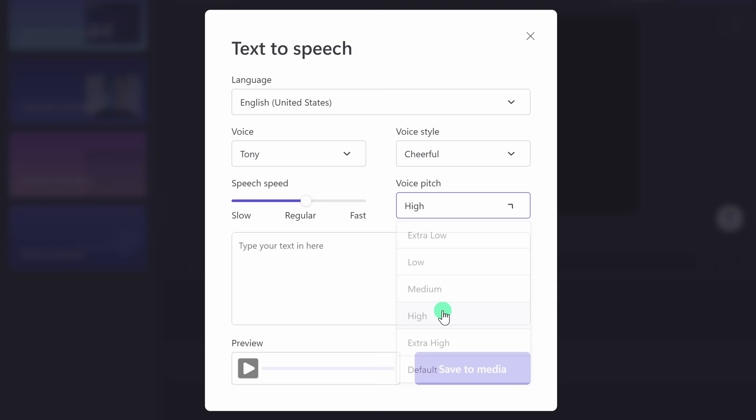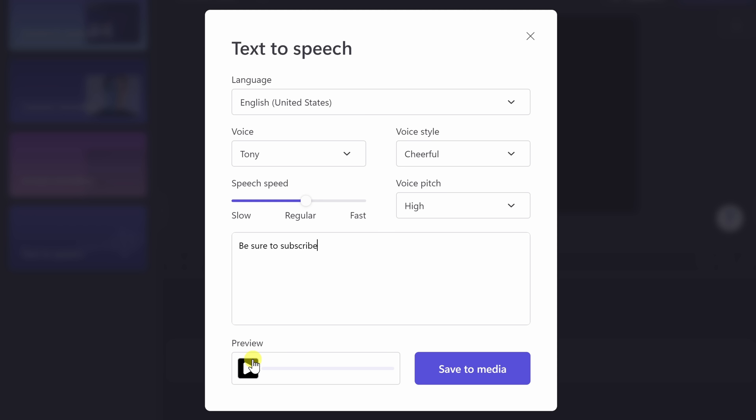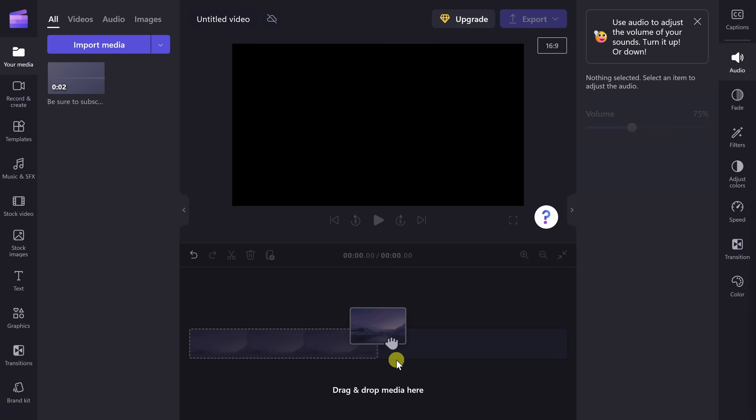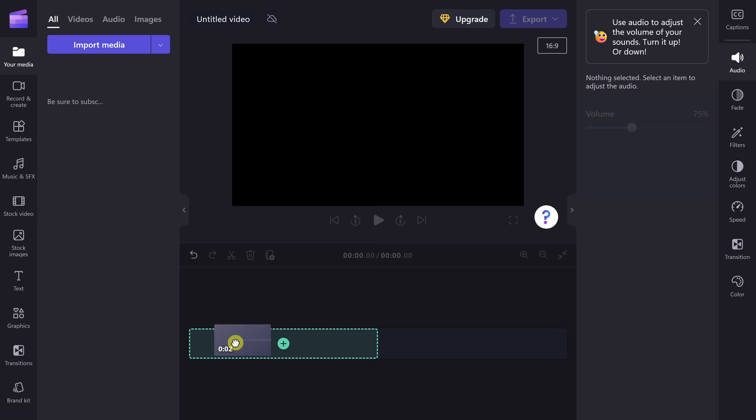I'll select Hi for the pitch. Right here, you can type in your text — I'll type in 'Be sure to subscribe,' and then let's preview it. 'Be sure to subscribe.' That sounds pretty cheerful, I like that. I'll click on Save to Media. This has now added the text to speech to my media. I can simply click on it and drag it down onto my timeline, and I can use this anywhere in my project.